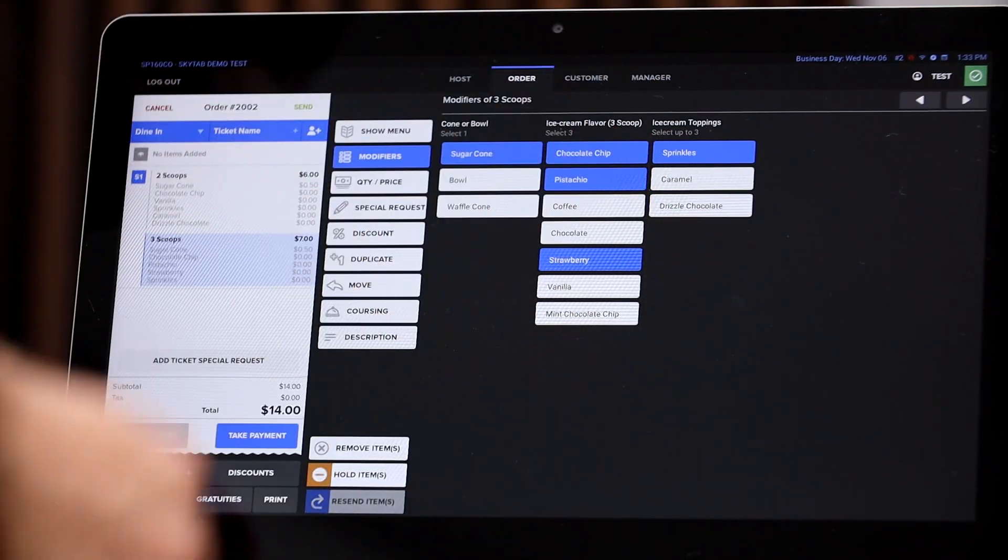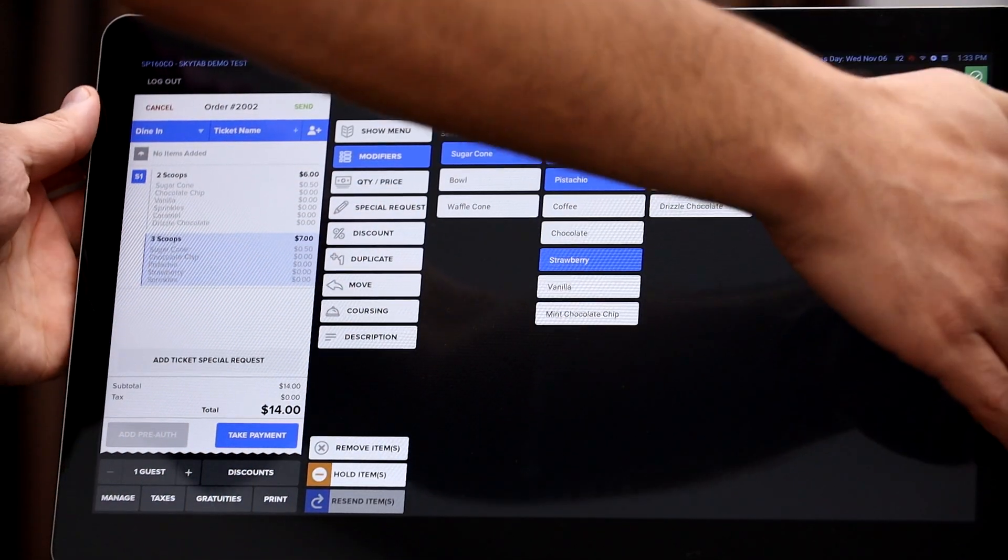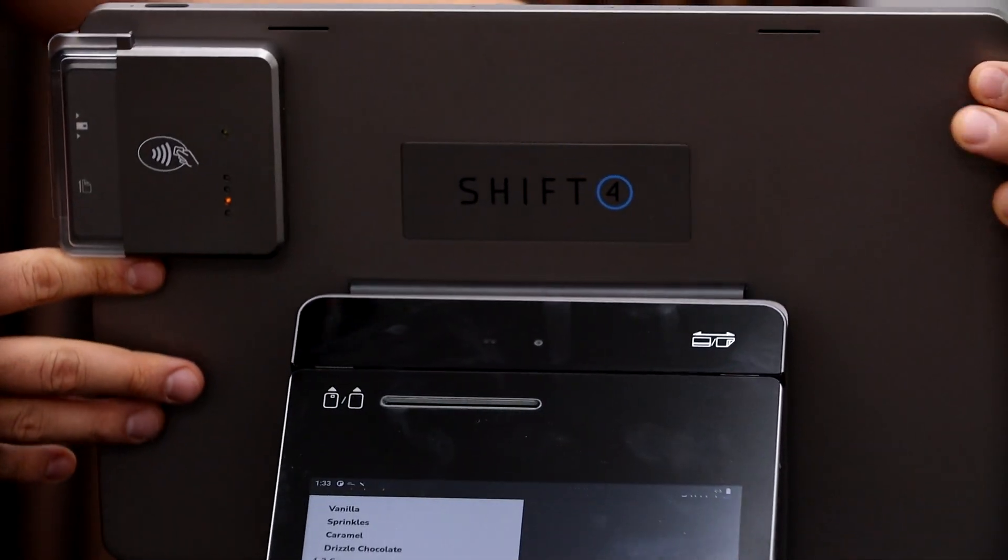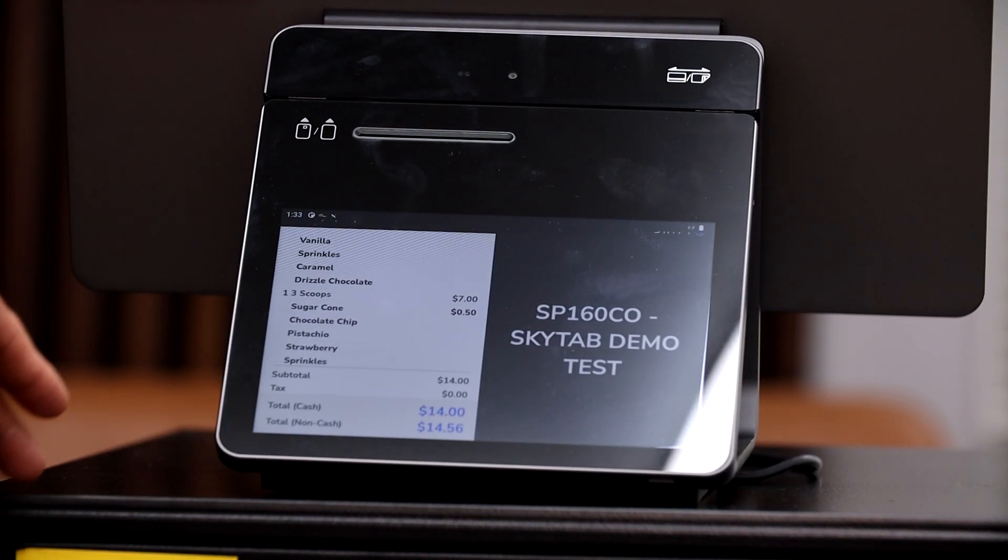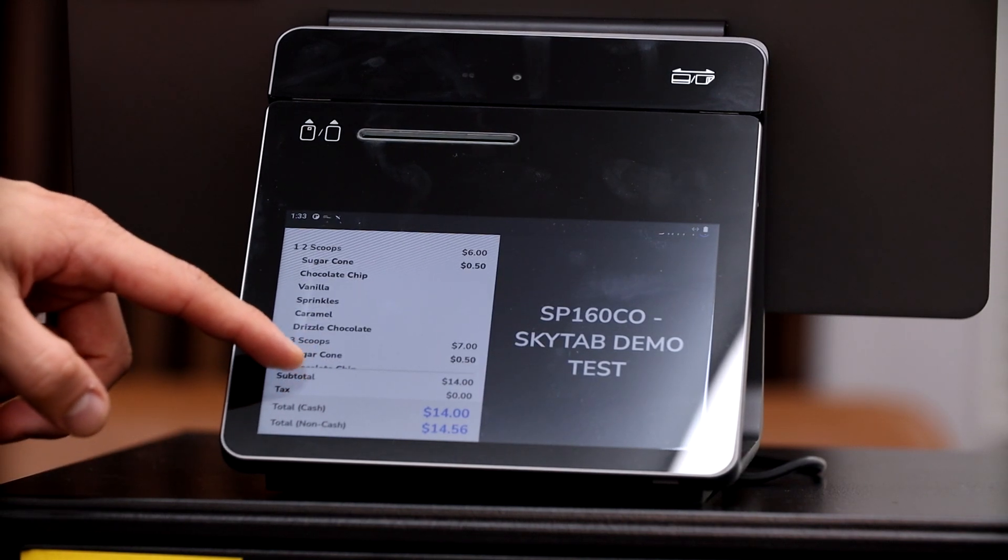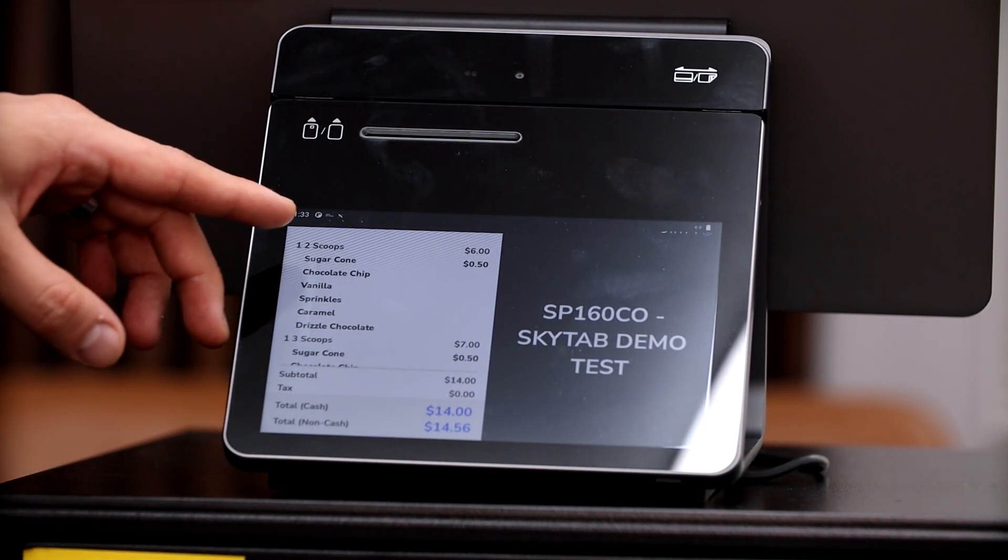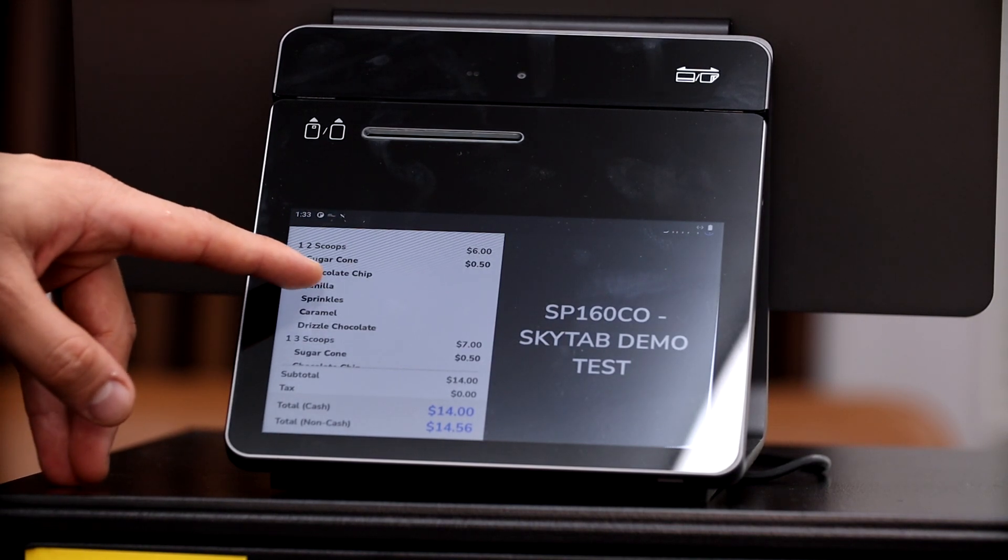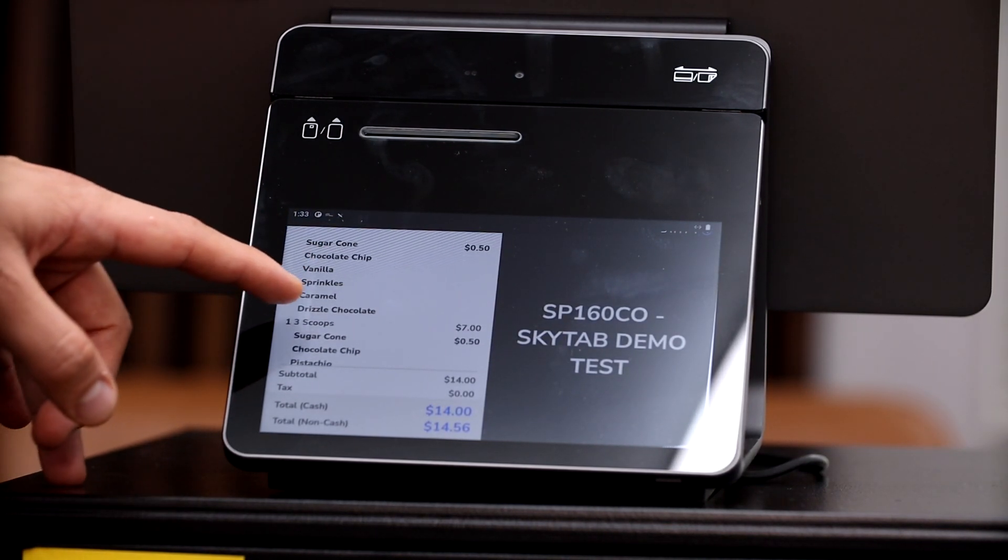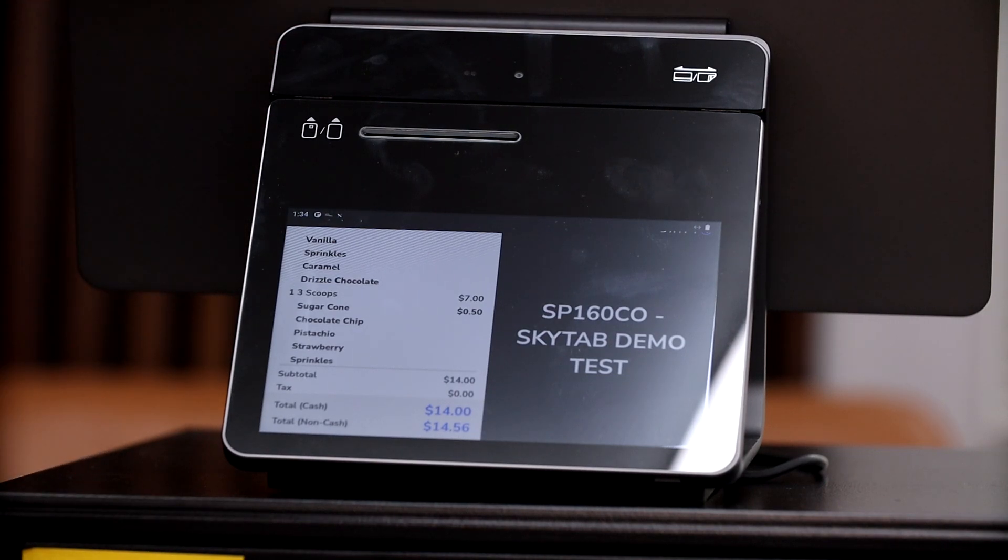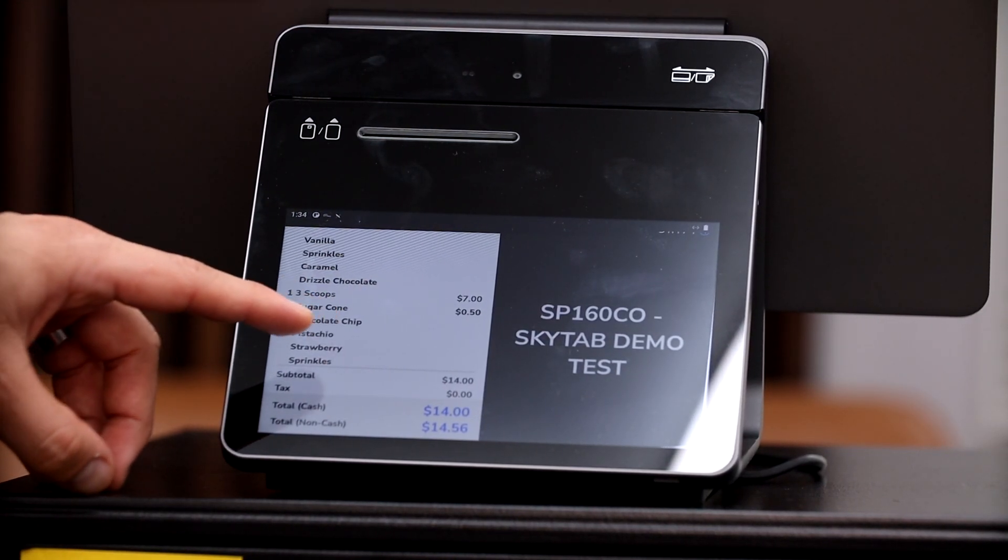All right, and then same thing with toppings. They can go ahead and select the toppings that they do or don't want. So if we actually go ahead and flip our screen around here, all right, so here is the customer facing display side. Your customer can scroll to see exactly what's in their order. So on the first one we have two scoops, sugar cone, chocolate chip, vanilla, sprinkles, caramel drizzle, chocolate. And then the second item is three scoops in a sugar cone, chocolate chip, pistachio, strawberry, and sprinkles.